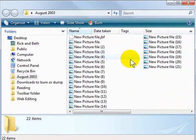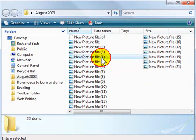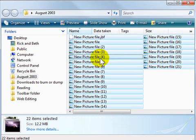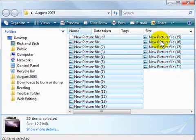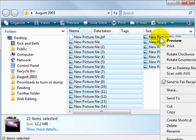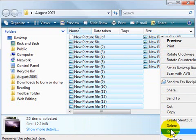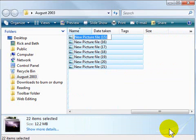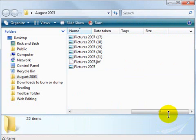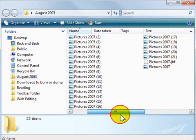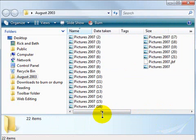So that's all there is to it. Highlight all the files you want to rename, right click on any one of the files, choose rename from the menu, give it a new name, hit enter, and all of the files are instantly renamed.